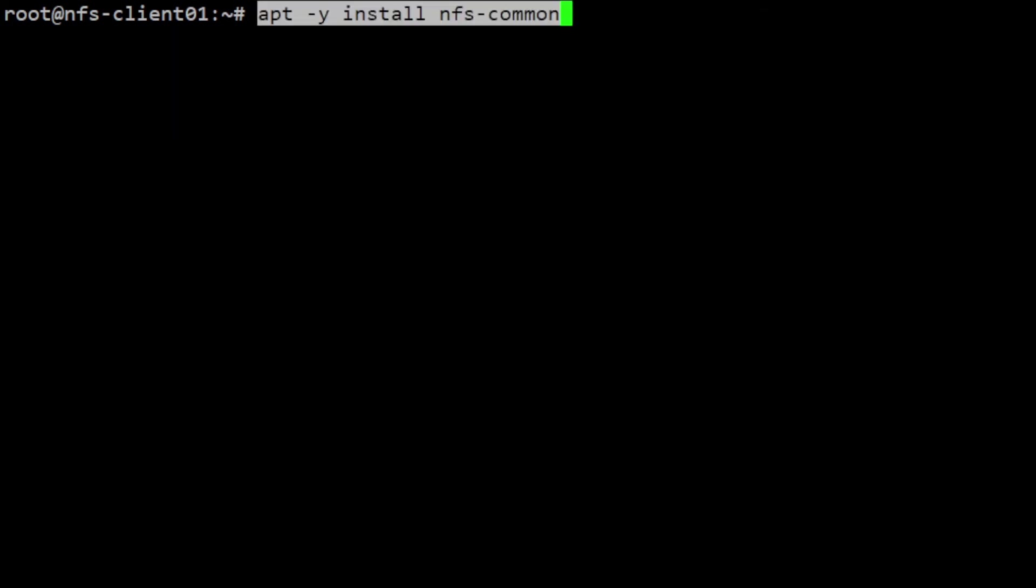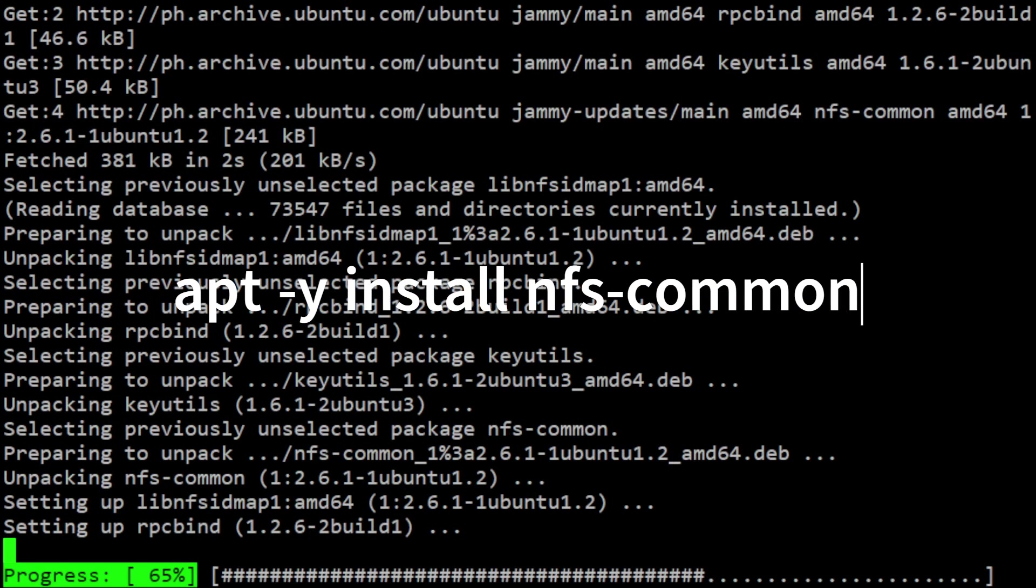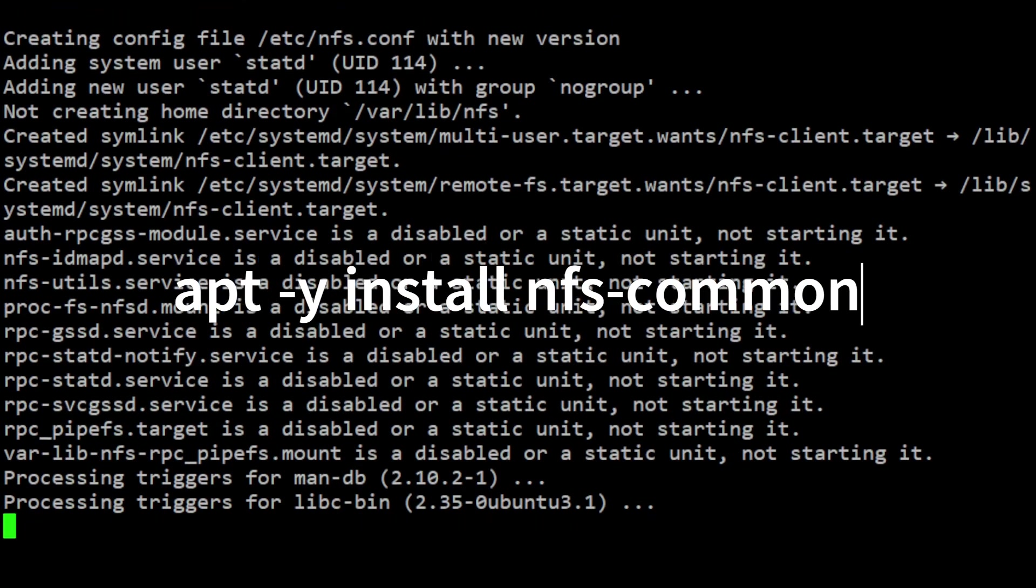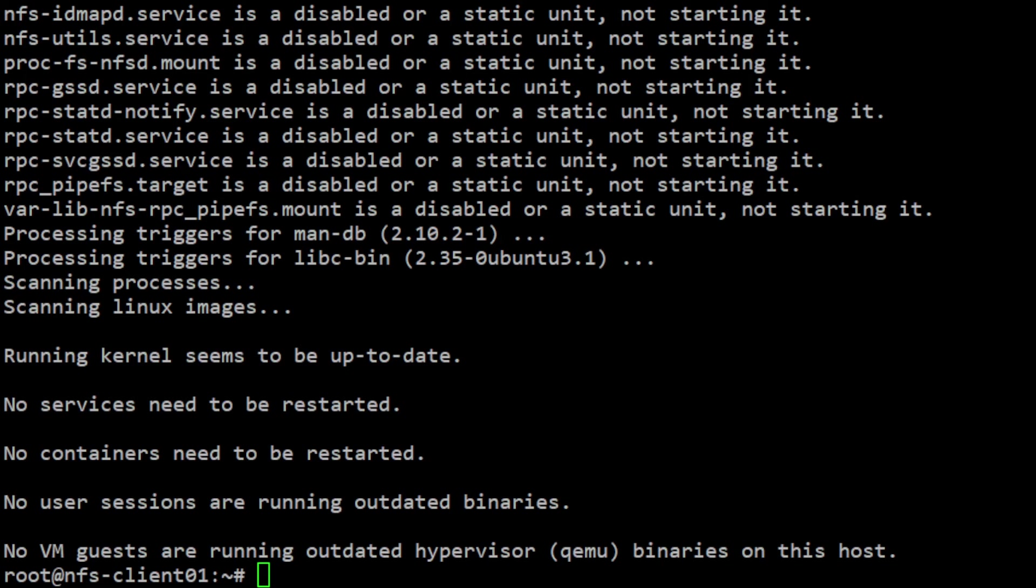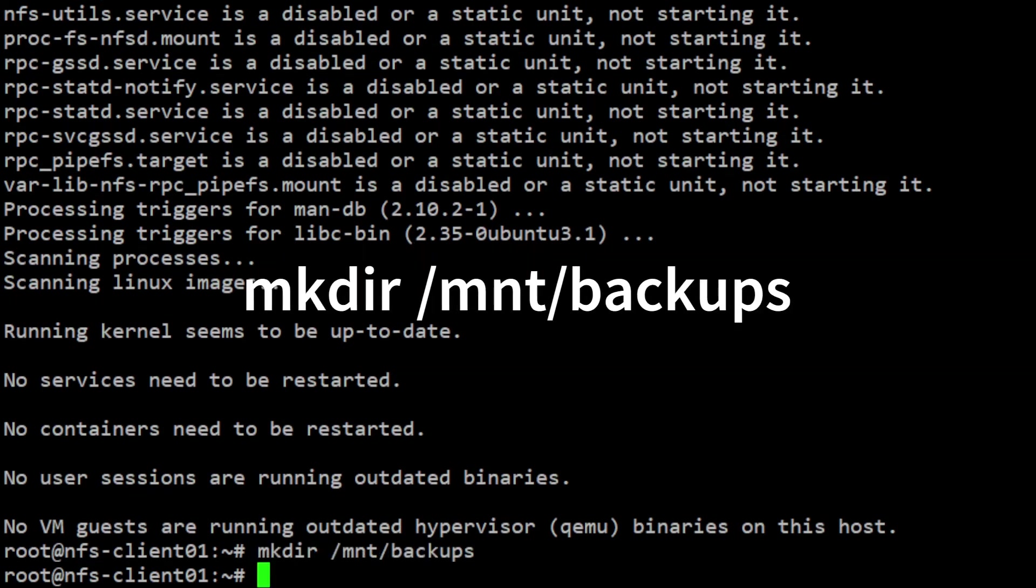The first thing we need to do is install the NFS packages on our Ubuntu client. Use the command apt -y install nfs-common. With the package installed, we'll be able to mount the NFS share. But first, create new directories for the mount points using mkdir /mnt/backups.